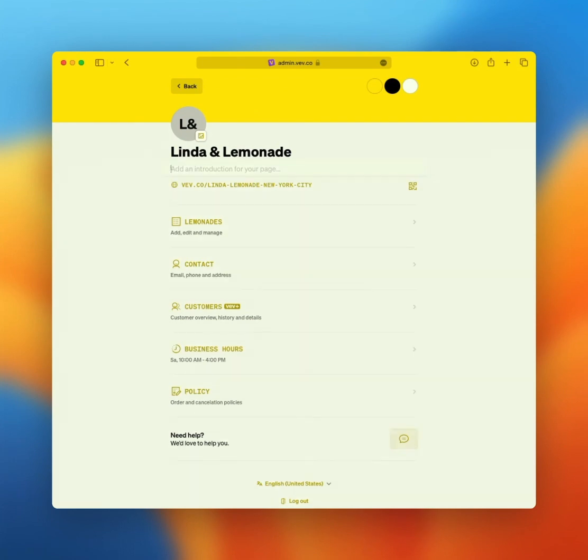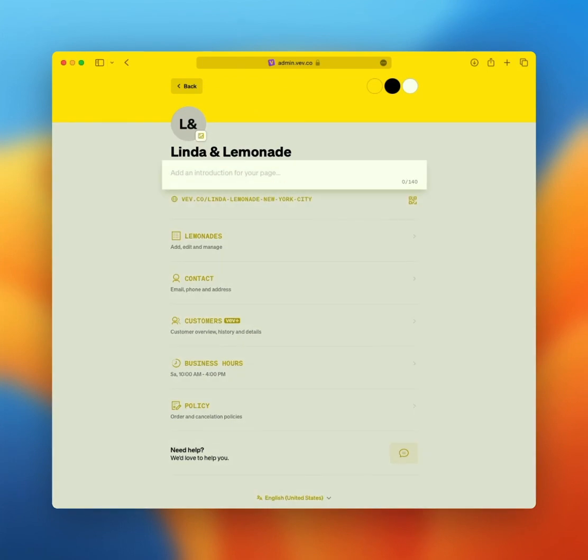On this page, you can also write a brief description of your business. Think of this as the bio of your Instagram page. It's a great way to tell people what you are doing and what makes your business unique.